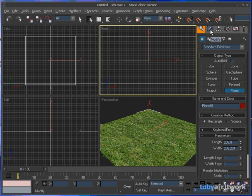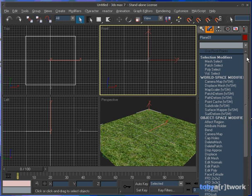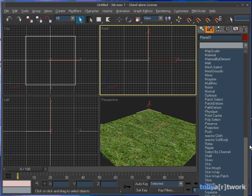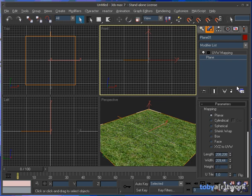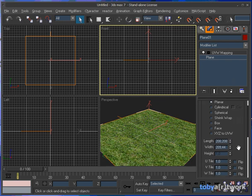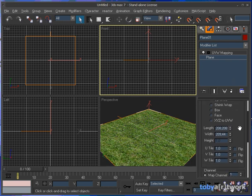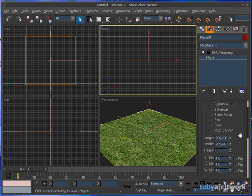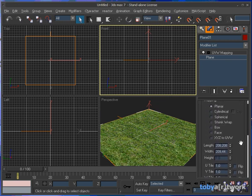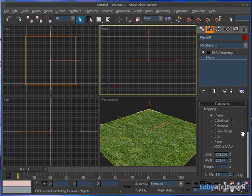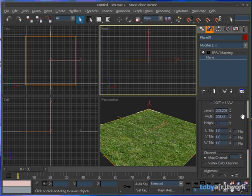Now open up the modifier tab and search for UV map in the modifier list here. Why UV mapping? UV mapping generates valid coordinates which the V-Ray displacement modifier actually needs to generate its geometry.